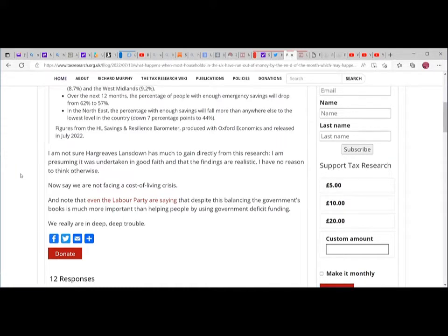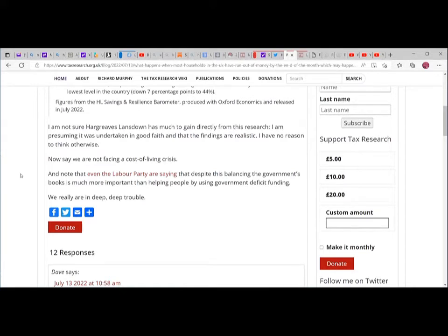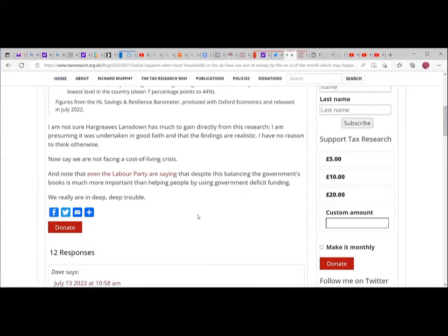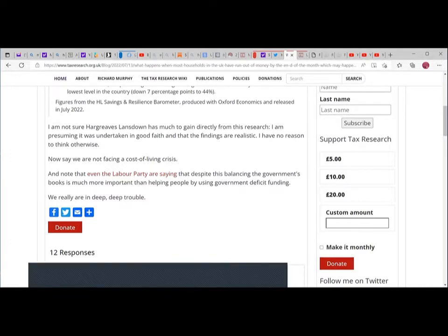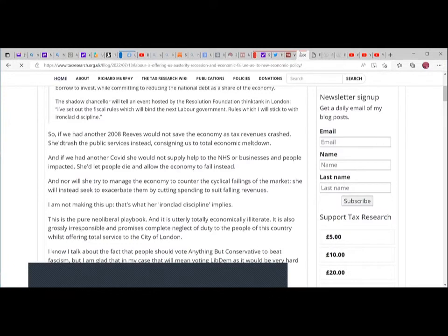Over the next 12 months, the percentage of people with enough emergency savings will drop from 62% to 57%. I'm not sure Hargreaves Lansdown has much to gain directly from this research. I'm presuming it was undertaken in good faith and that the findings are realistic.